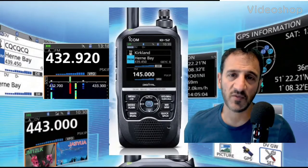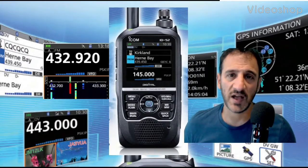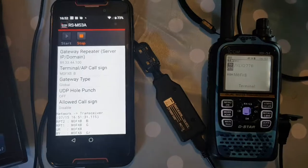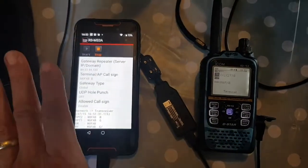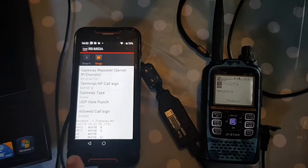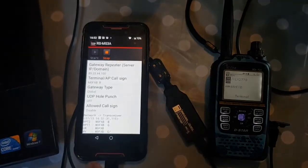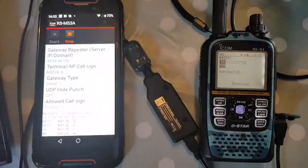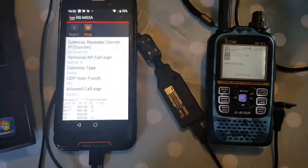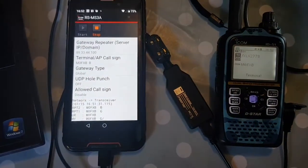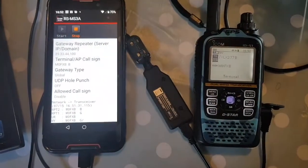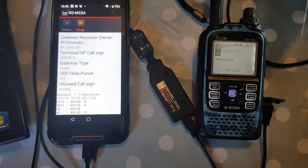Mzero FXB, welcome to my channel and my videos on the ICOM ID-52. Just a quick one — got the Android phone here, USB-C cable going to the OPC-2350. We've downloaded the RSMS 3a app, which is for terminal mode. The idea is cables only.